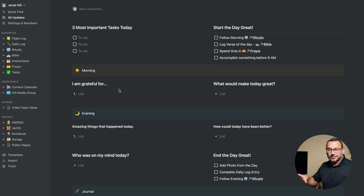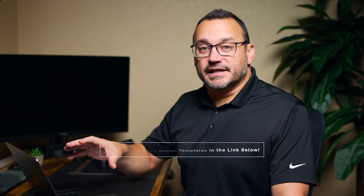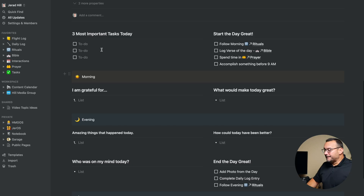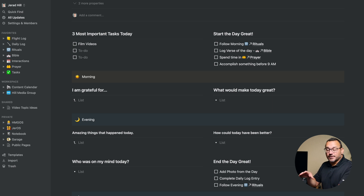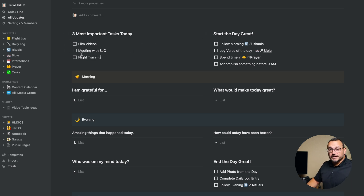Now we come down to the actual template, and this is something that I'm making available to you for free. Go down into the description below and check out my Notion templates — it will also include this entire entry that you can easily apply every single day to a new page. I'll come in here and put in my three most important tasks today. I want to film videos, I have a weekly meeting with a client, and my other important task today is flight training. Those are my three important tasks for the day. If I don't achieve anything else, those are the three things that I want to achieve today.